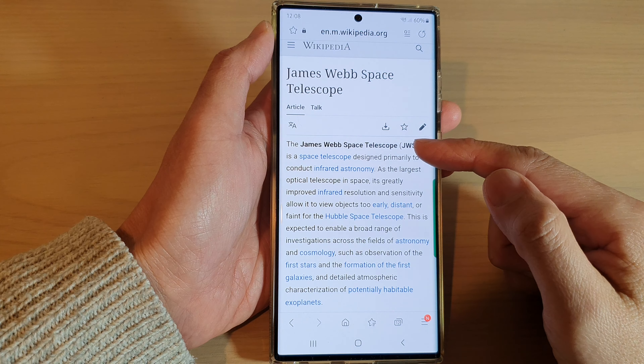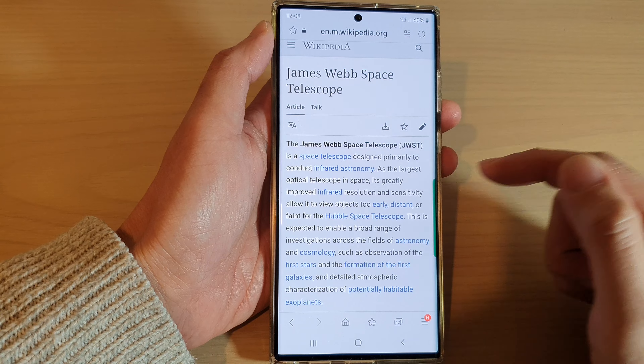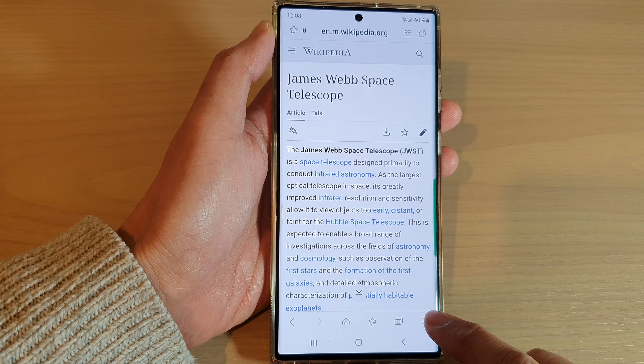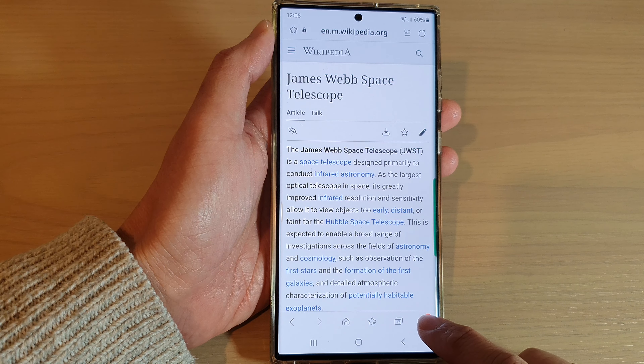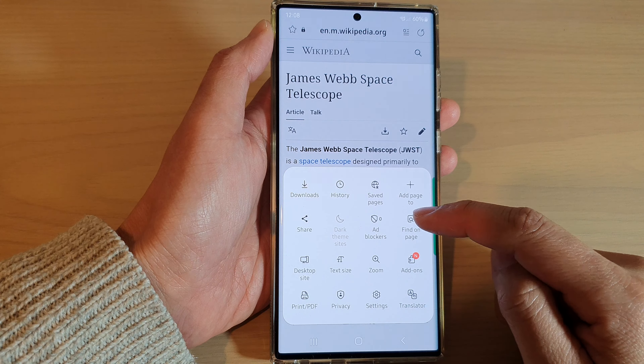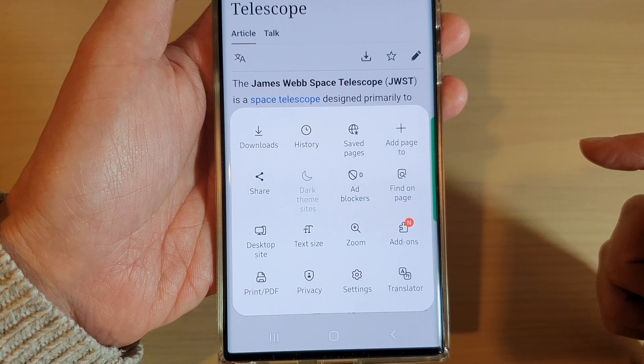Now go to the web page that has the text you want to search for. Then tap on the menu key at the bottom and tap on 'Find on Page' right here.